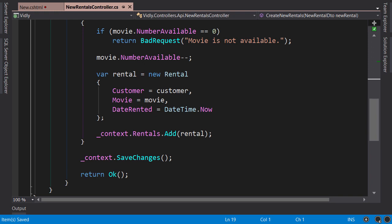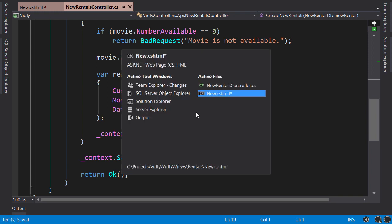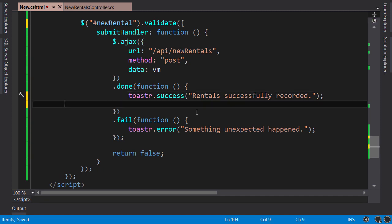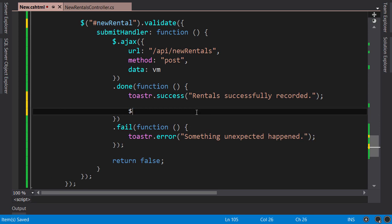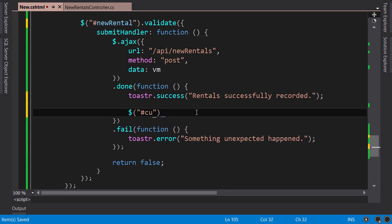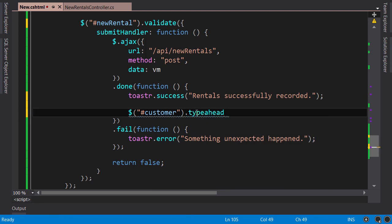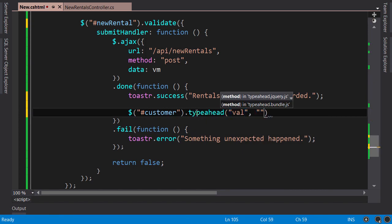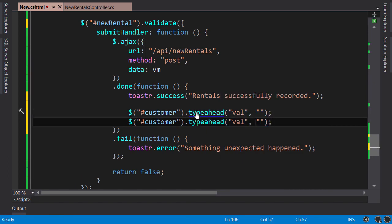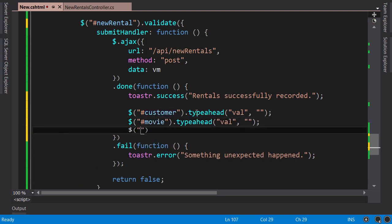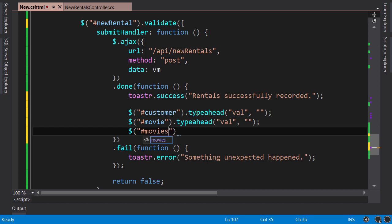One more thing before we finish this lecture. When we successfully record rentals, we need to clear the form. So we get the customer input field and use typeahead to clear its value, and similarly for the movie text box. And for the list of movies, we use the empty method to clear its list items.